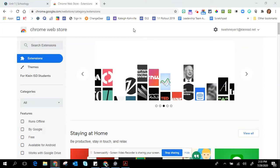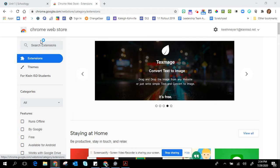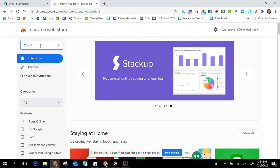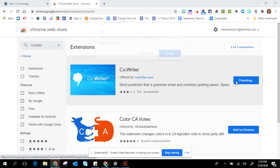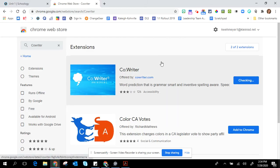Students can add the CoWriter extension by going to the Chrome Web Store and in the search extensions box type in CoWriter and hit enter. The first one that pops up that looks like this is the one that you will want to add, so click add to Chrome and then click add extension.